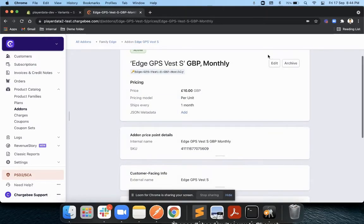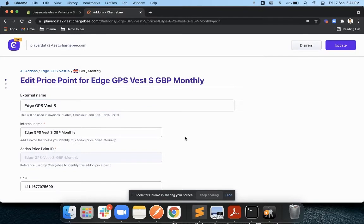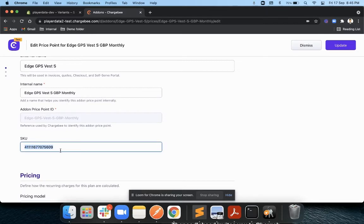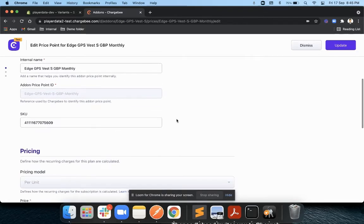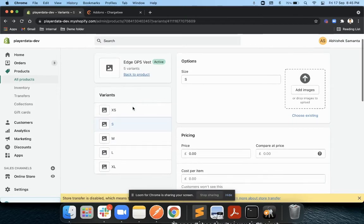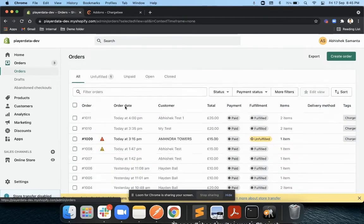For example, in the monthly price point level when creating this particular add-on, you will have a custom field called SKU and you have to copy-paste that particular variant ID to this SKU ID. This way when Chargebee and Shopify sync with each other, Chargebee lets Shopify know this is the product which the customer wants to order.